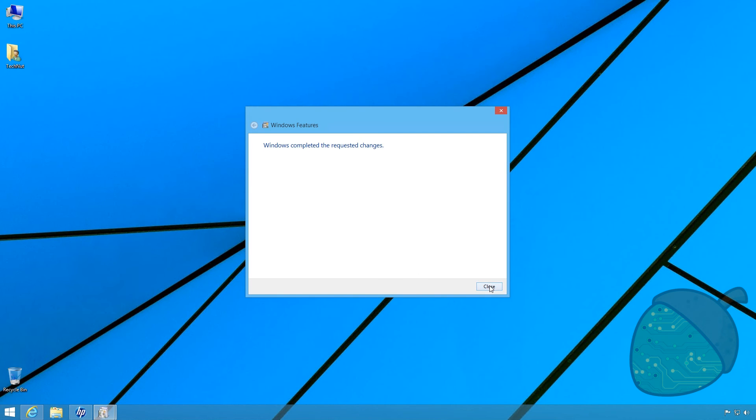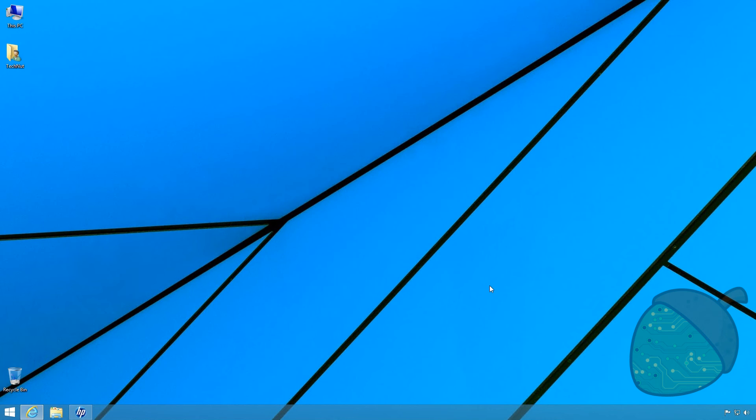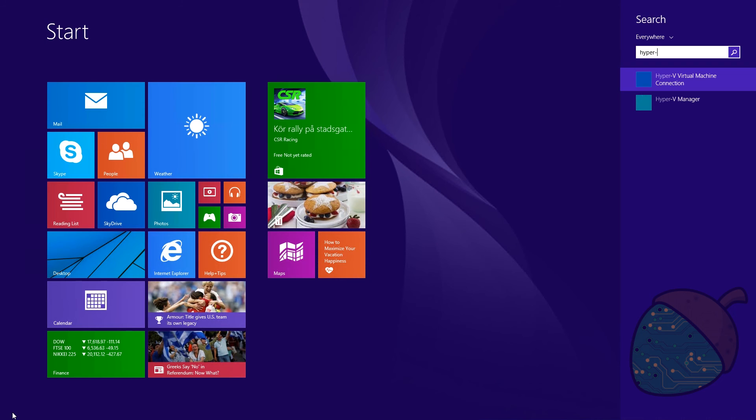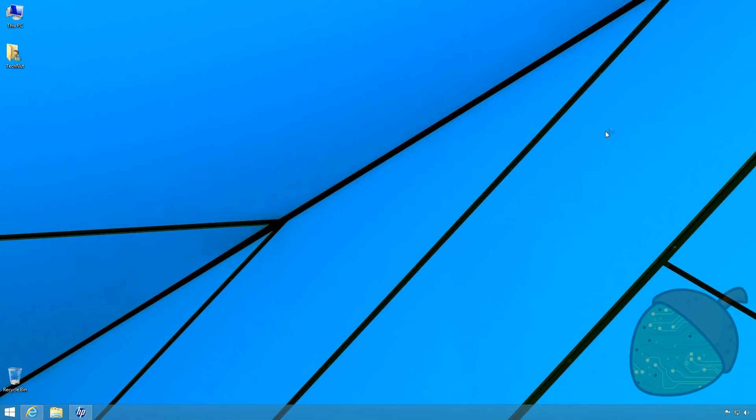Once the tools are ready, they will be available in the start menu. Just open it up and type in Hyper-V. You will see the Hyper-V manager.